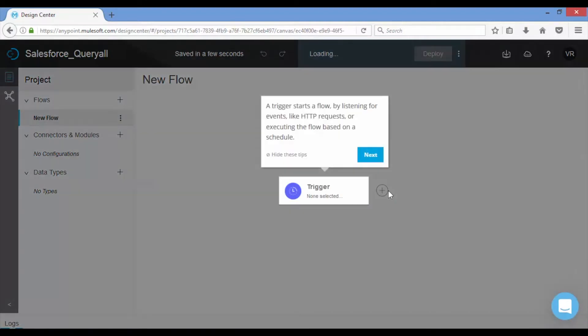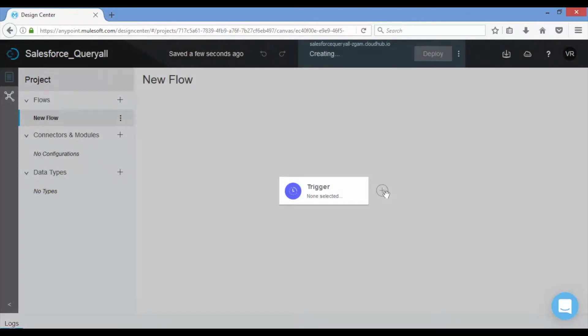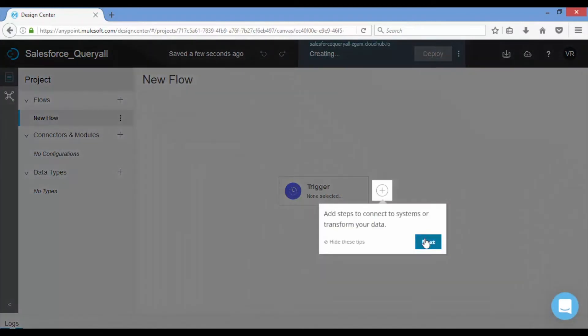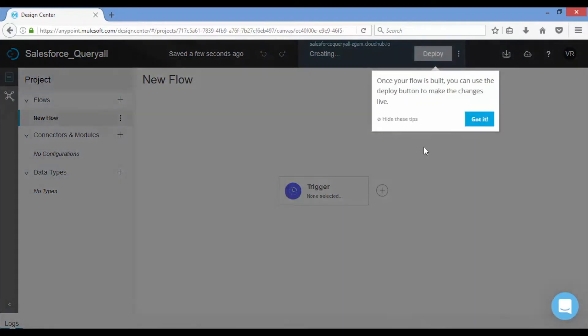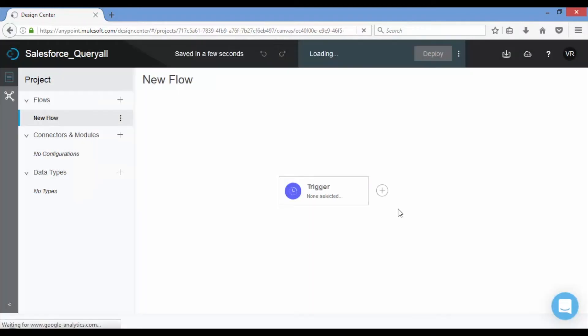For the first time Mule automatically displays a few tips. In every Mule application, flow is initiated or triggered with a trigger connector component.